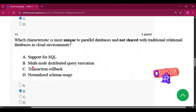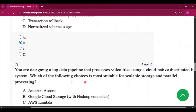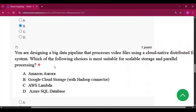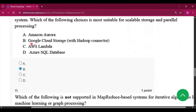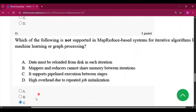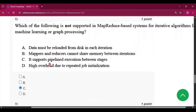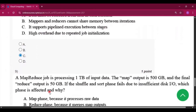Question number 6, the answer is option B: multi-node distributed query execution. Question number 7, the answer is option B: Google Cloud Storage. Question number 8, the answer is option C: it supports pipeline execution between stages.